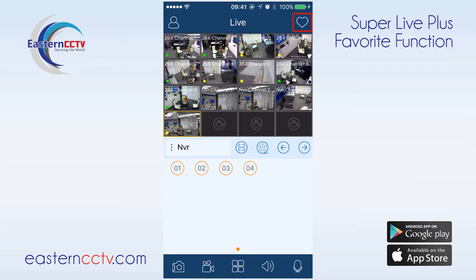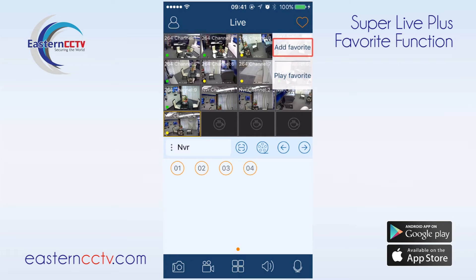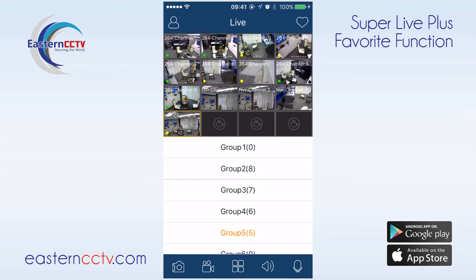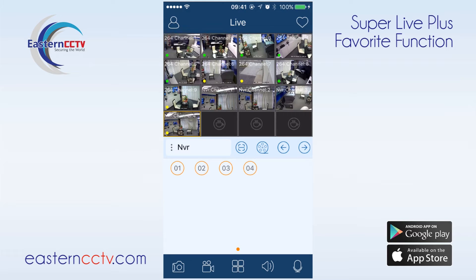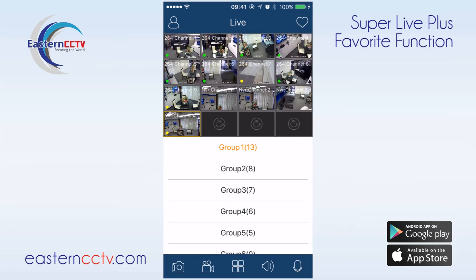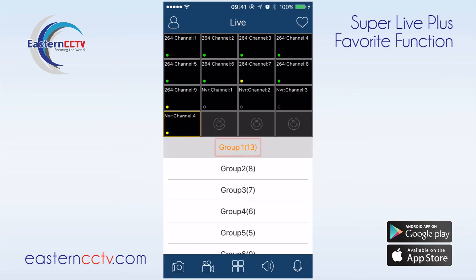Then we're going to click on the heart icon on the top right hand corner, select add favorite, and select a group. To call a favorite we will click the heart icon again, select play favorite, and then click on the group.